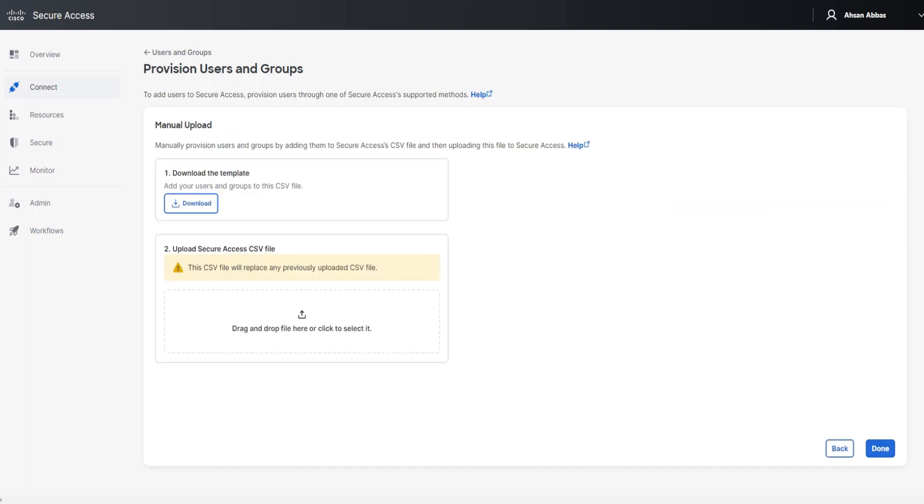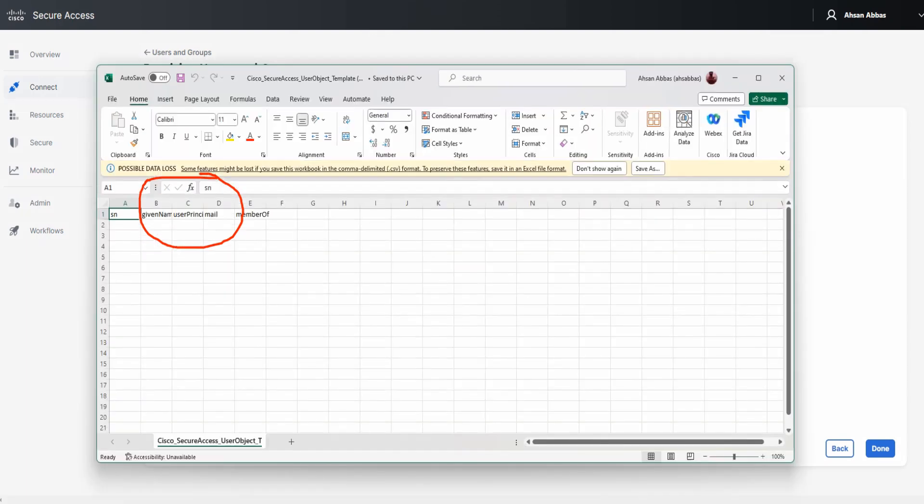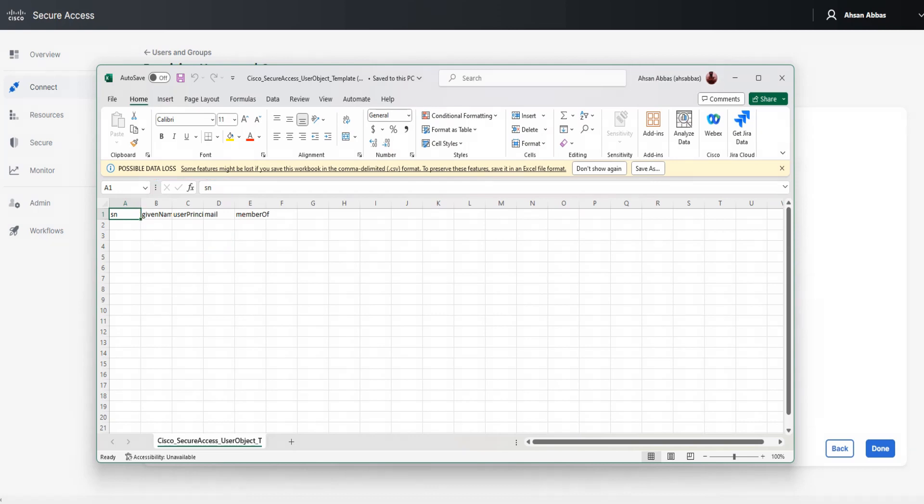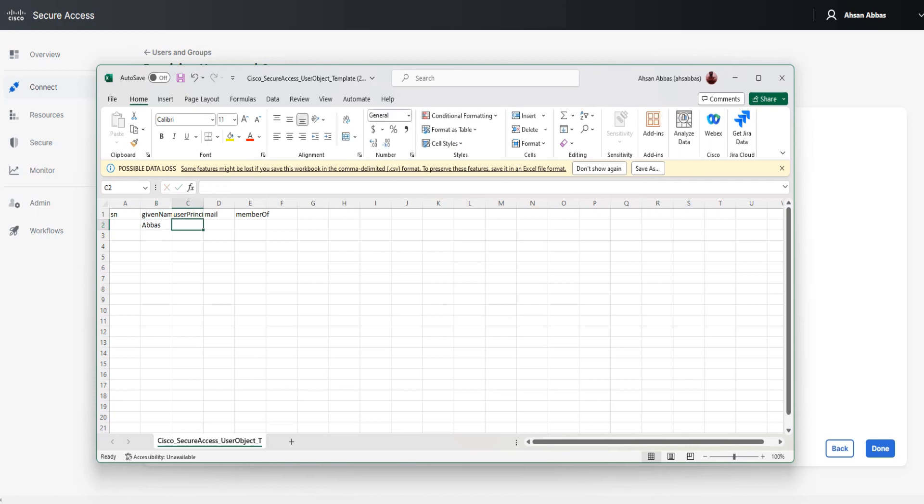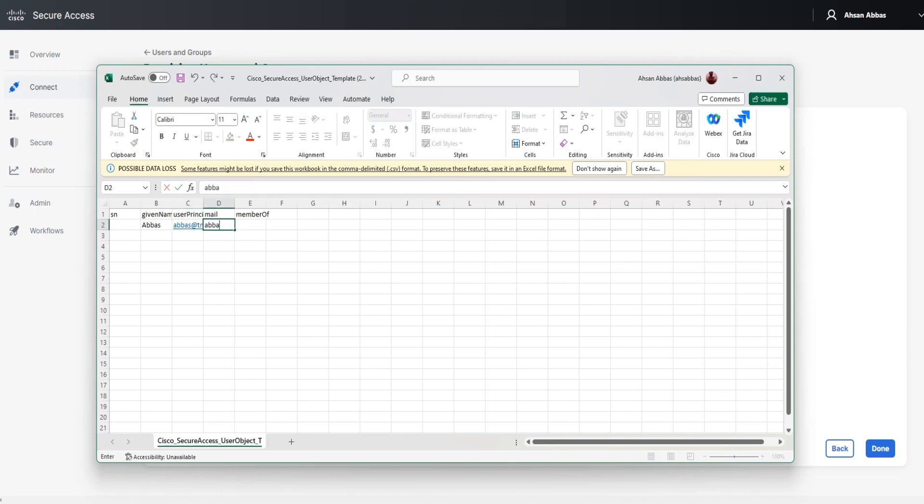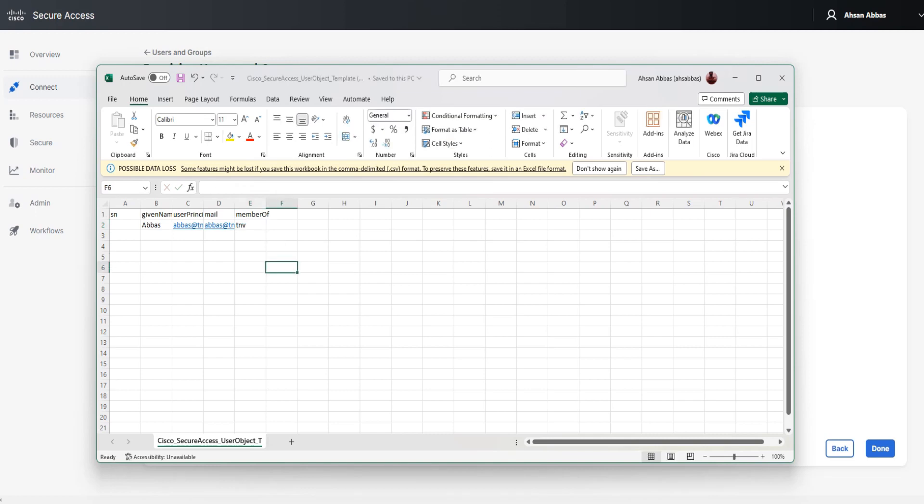I'm going to upload the file here. I've already downloaded the file using this button. You can go ahead and download a new file. I've already done that. Let me open that file. So here we have the new file. I'm going to add a new user. I'm going to say a boss, user principal name aboss@tnv.com, and say aboss@tnv.com again, and tnv here. All good. Now I'm going to go ahead and save this file. Control S.